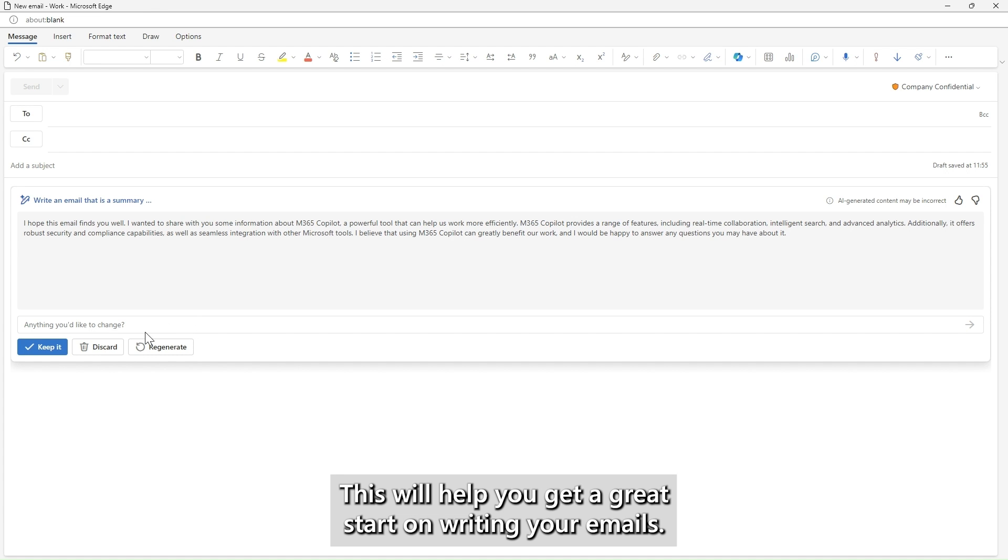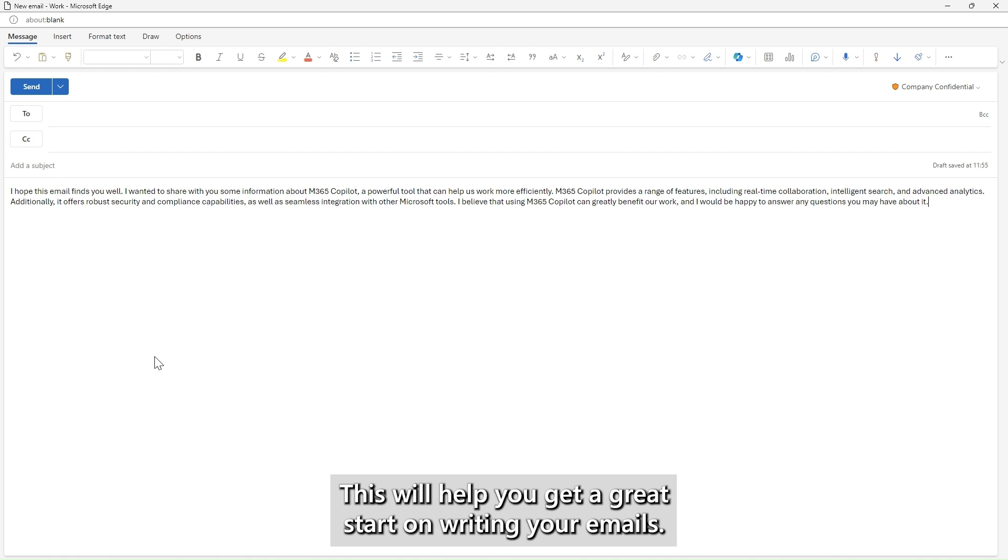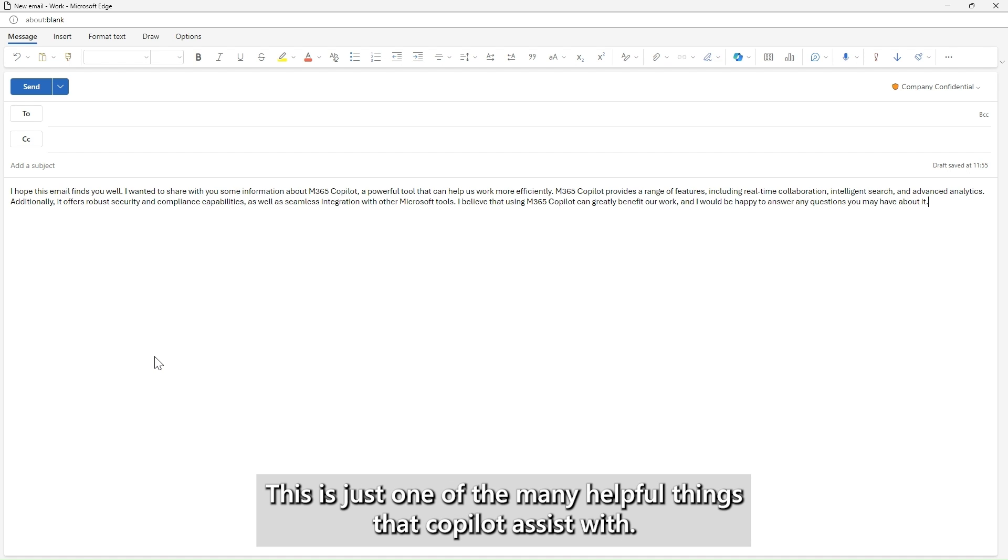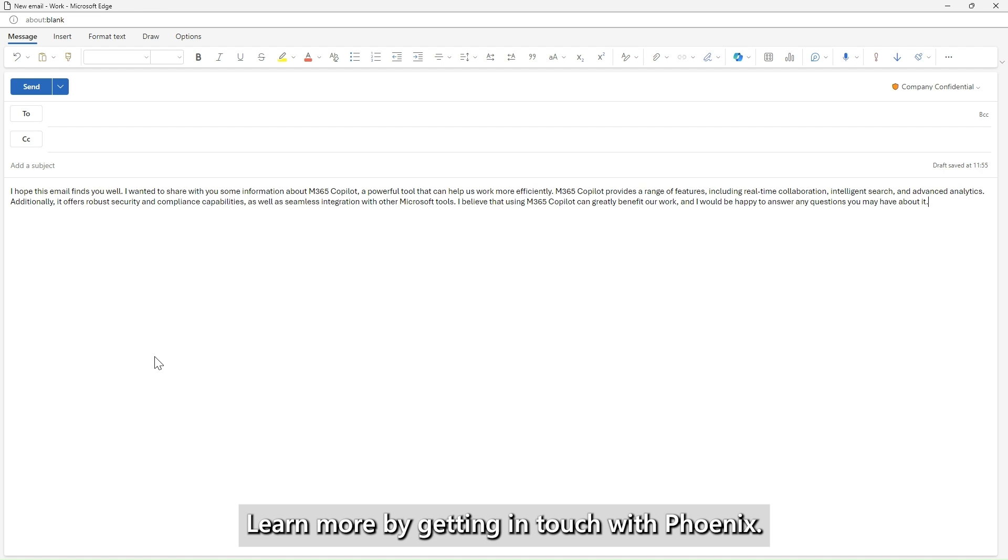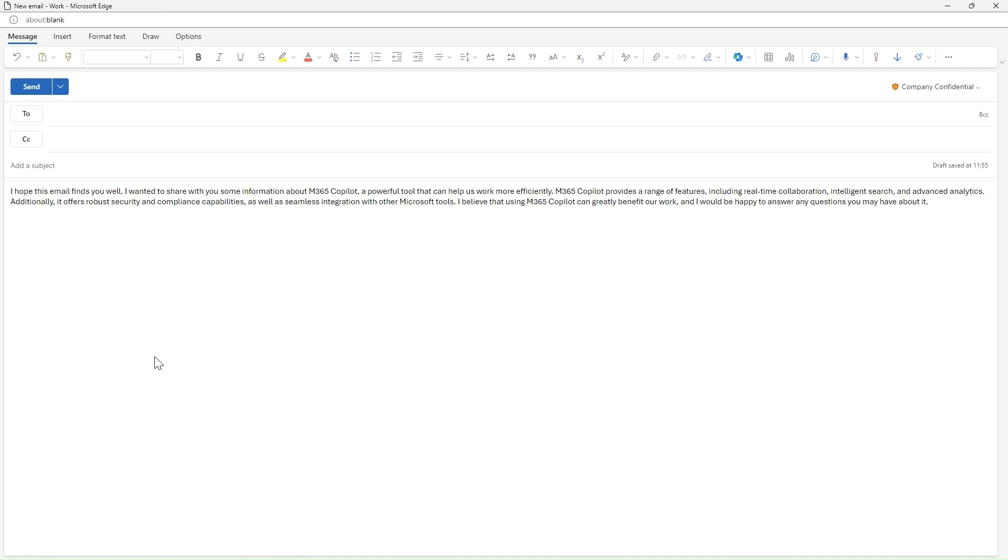This will help you get a great start on writing your emails. This is just one of the many helpful things that Copilot assists with. Learn more by getting in touch with Phoenix.